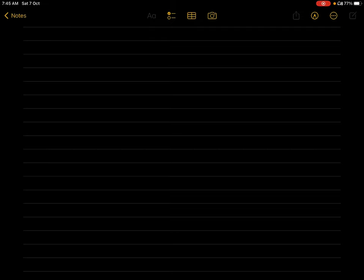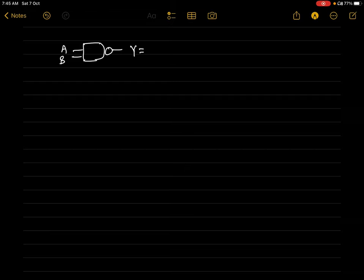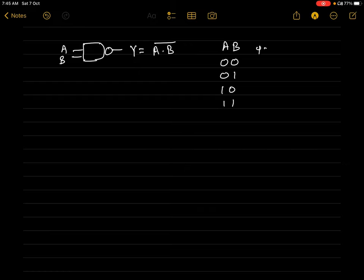Hello friends, today we will be learning SR latch using NAND gates. First, let's understand the function of a NAND gate. The NAND gate symbol has two inputs A and B, and output Y equals A dot B, the whole bar. The possible input combinations are 0-0, 0-1, 1-0, and 1-1. The outputs are: 0·0 bar = 1, 0·1 bar = 1, 1·0 bar = 1, and 1·1 bar = 0.